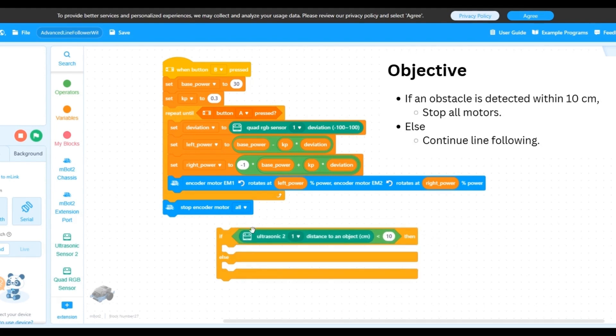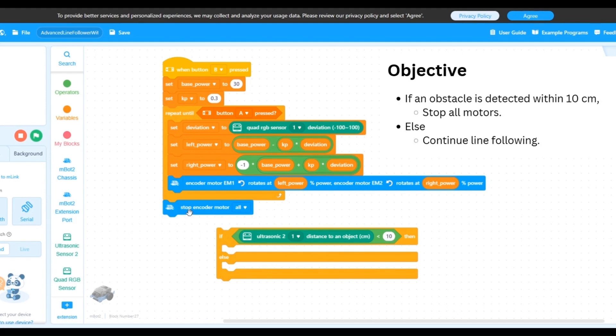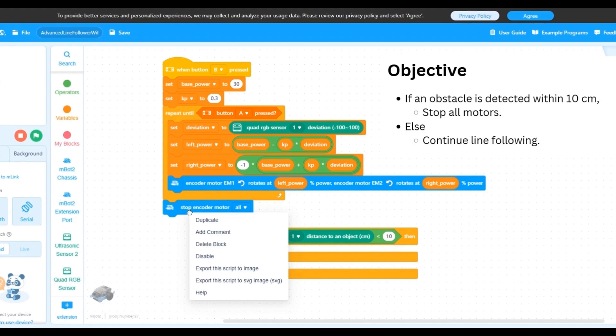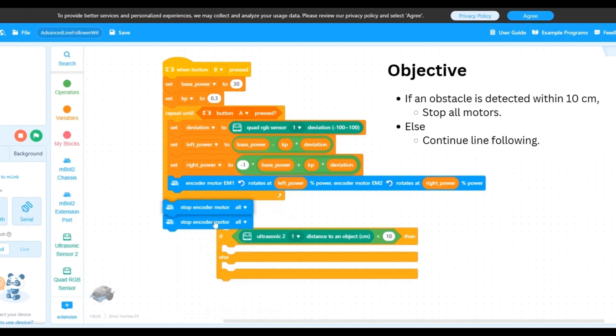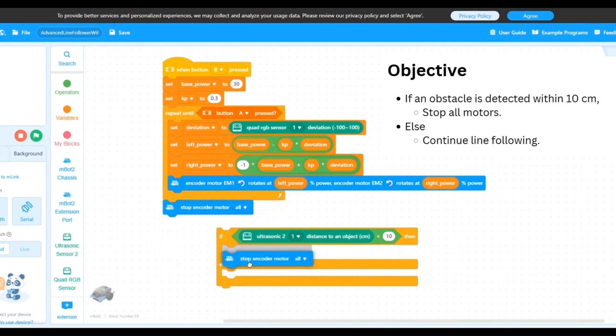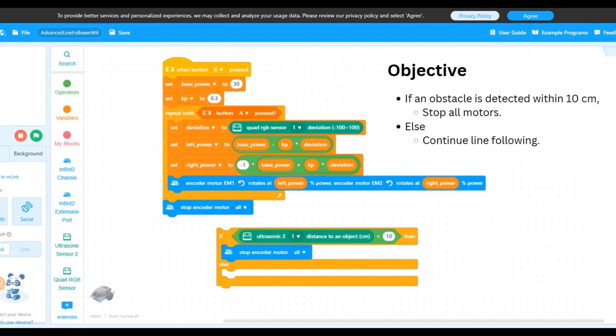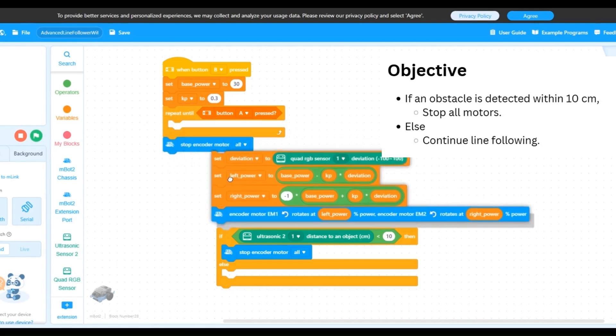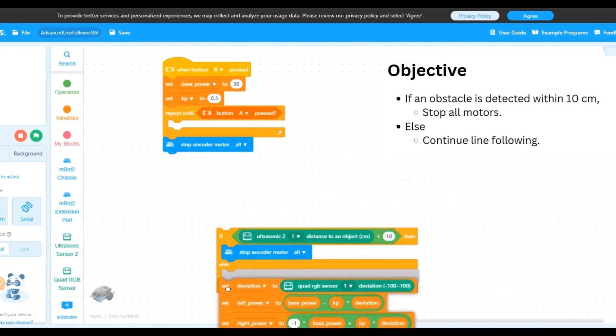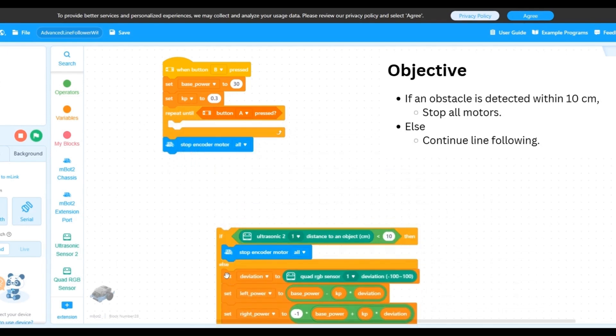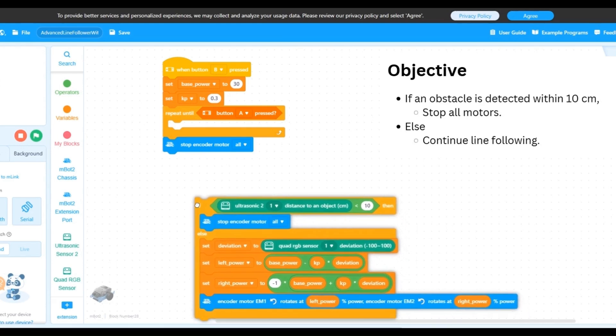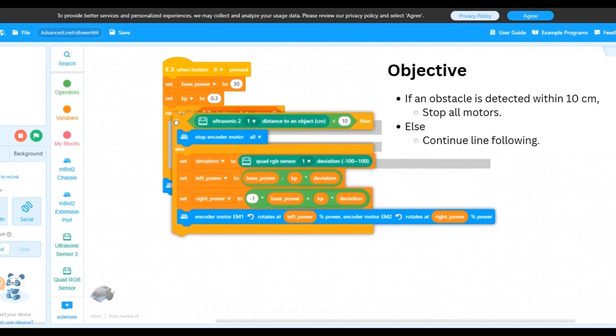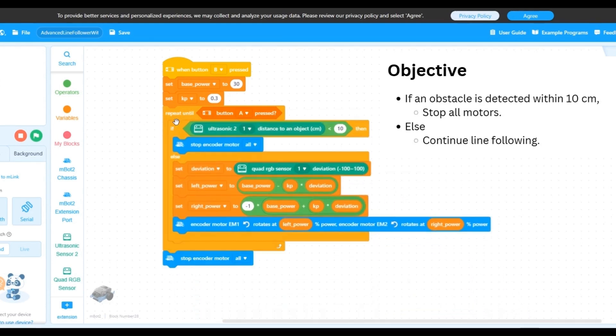So when there is an obstacle less than 10 centimeters away, we want to stop all the motors. So let's duplicate this stop encoder motor all block and insert it within our if condition. Finally, we want the robot to follow the line only in the else case. So let's drag this entire block of line follower code that we had under the repeat until block and put it into the else part of our if condition block.